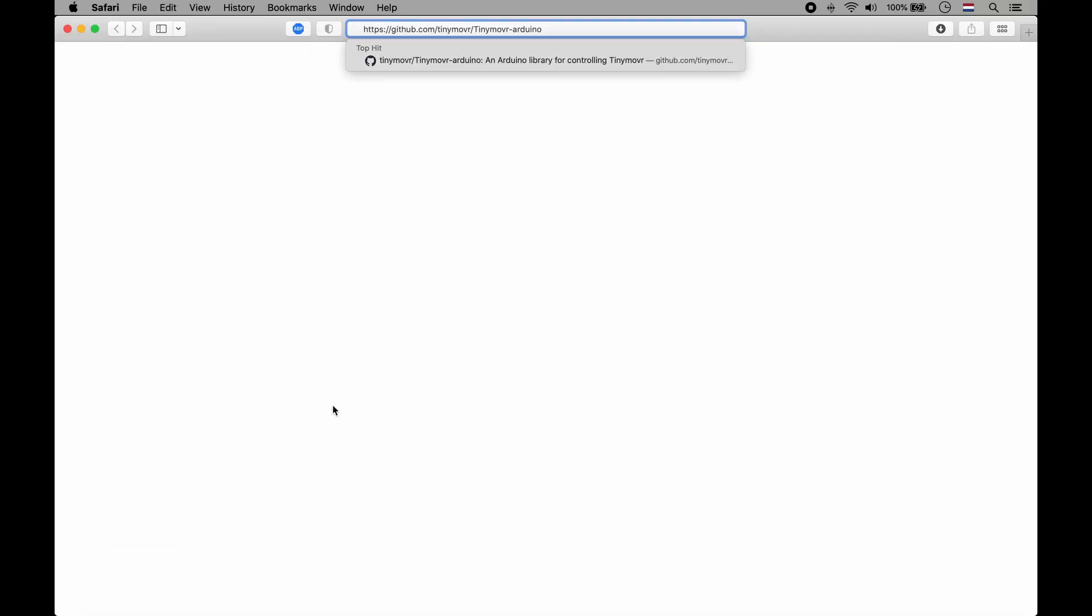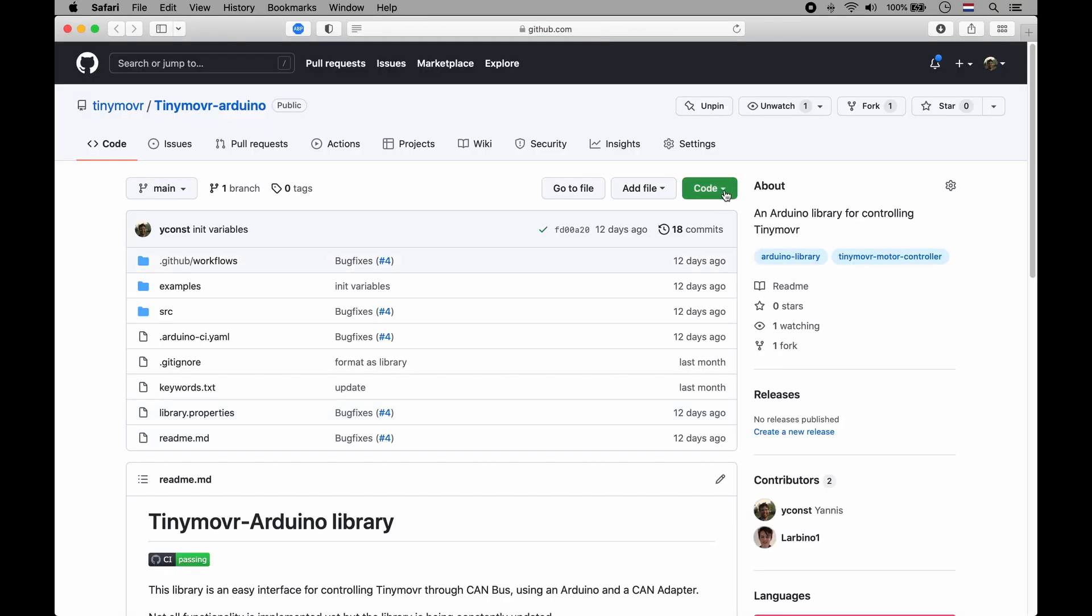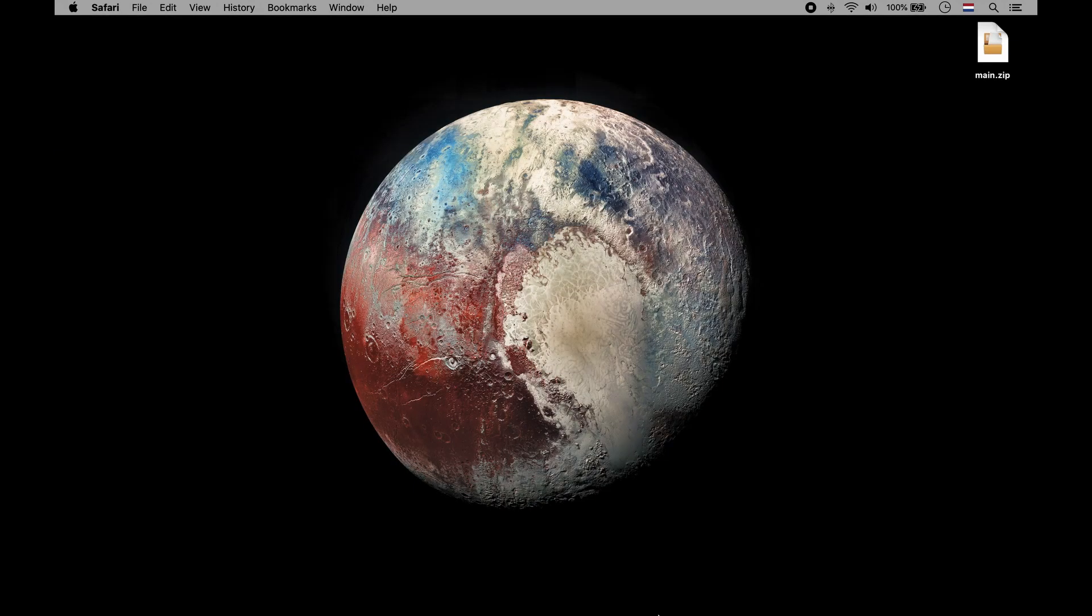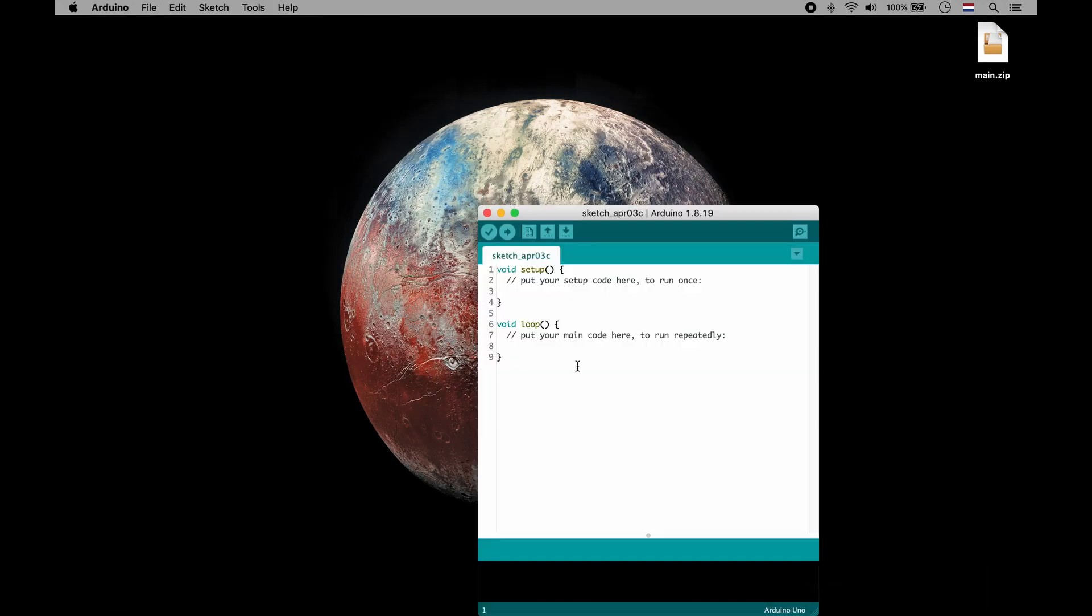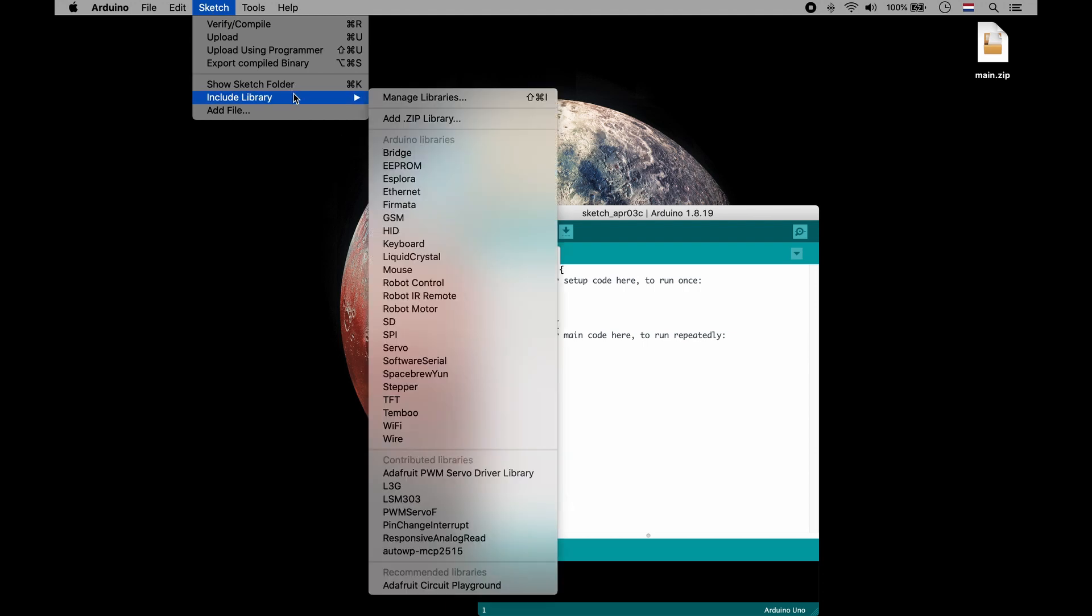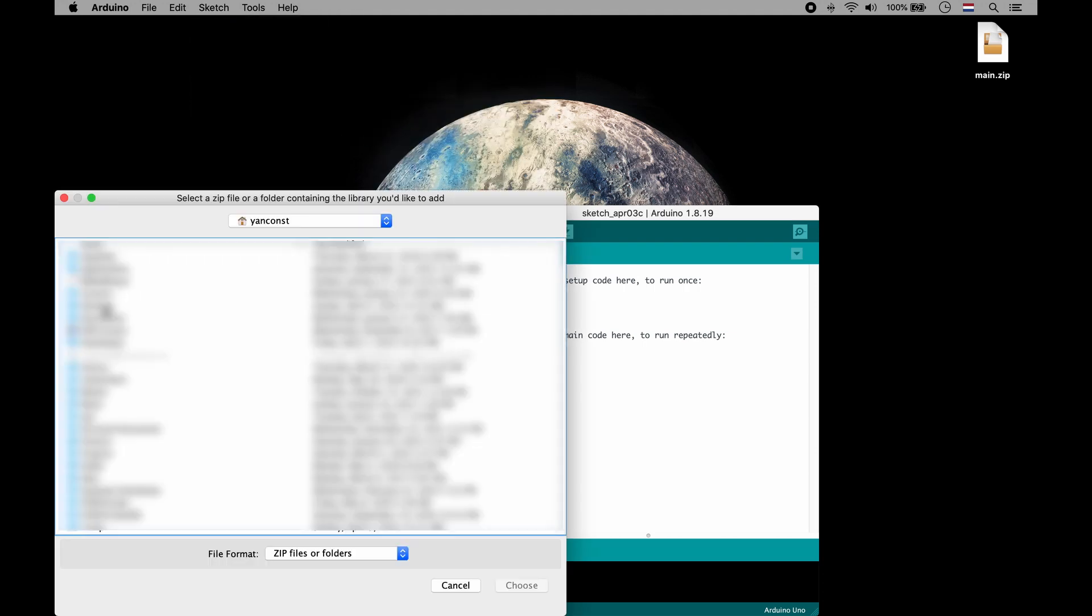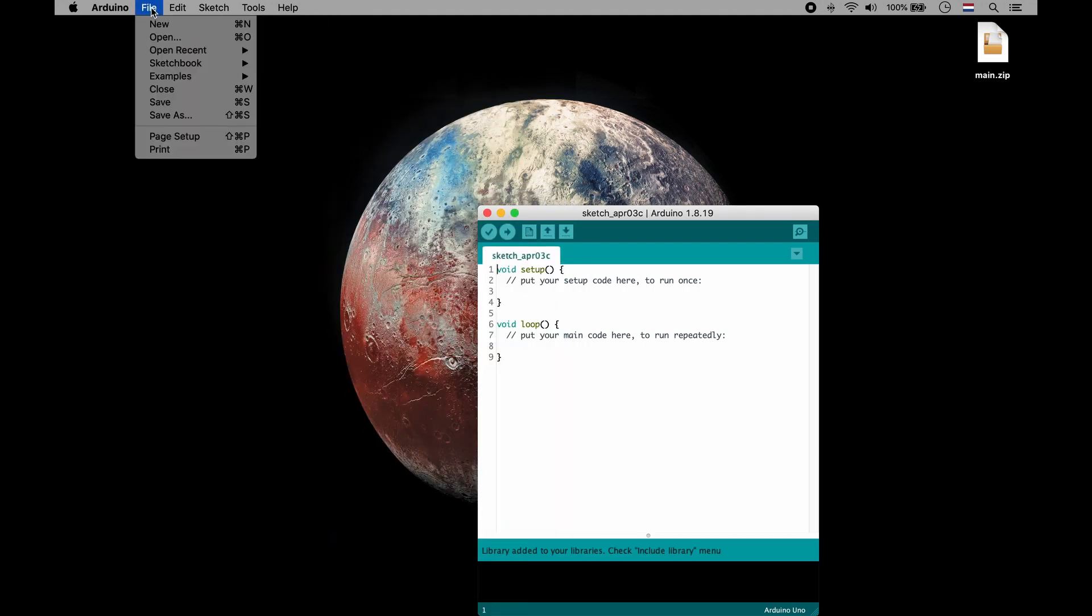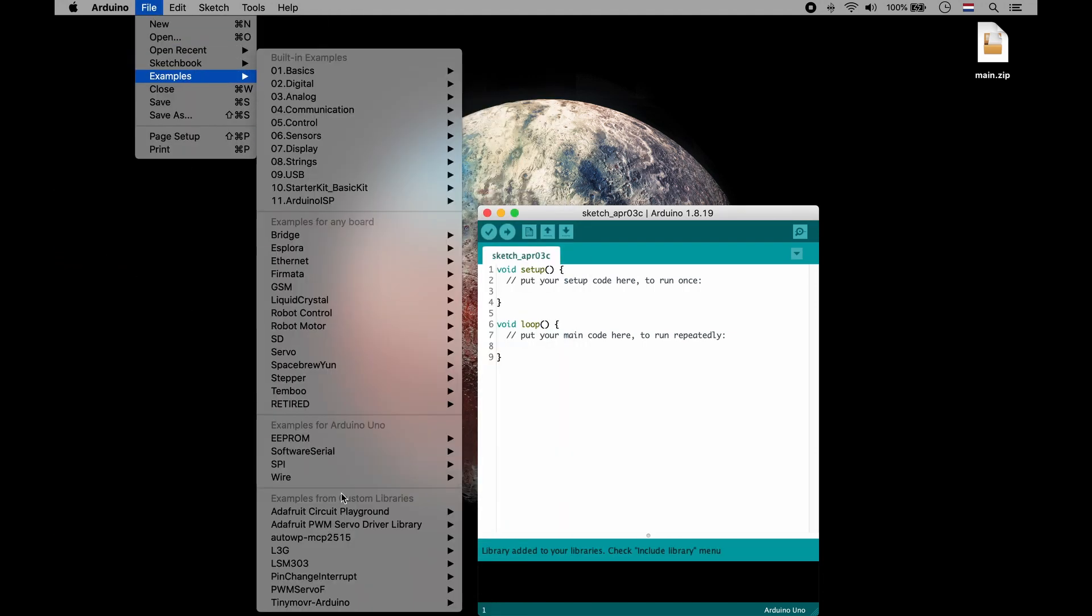Download the TinyMover library from the link in the description and use the install zip library function of the Arduino IDE to install the library.